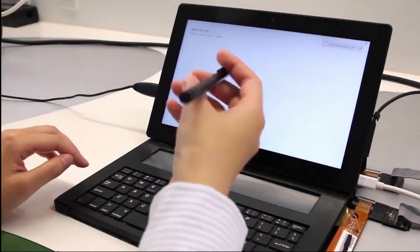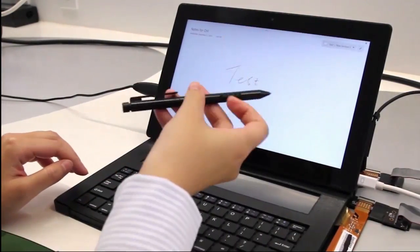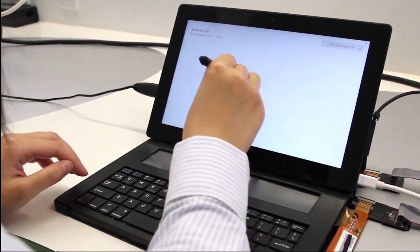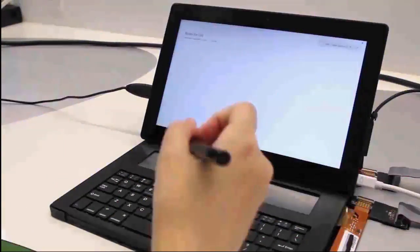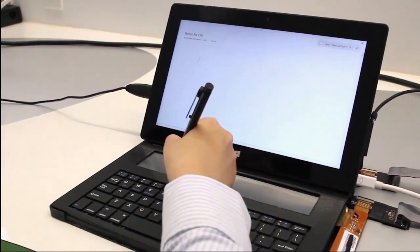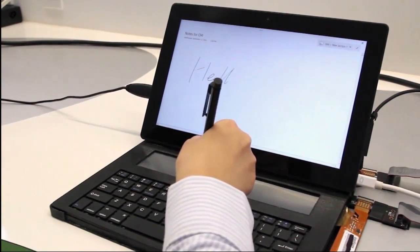The writing experience can be suboptimal when the tablet device is at a vertical angle. To reduce the need for reorienting the device, we implemented handwriting input on the cover display.